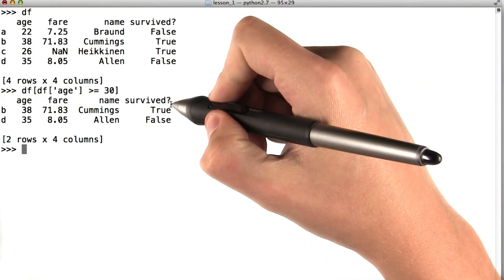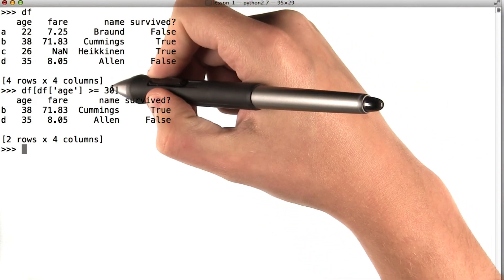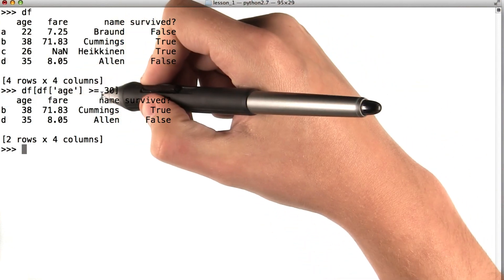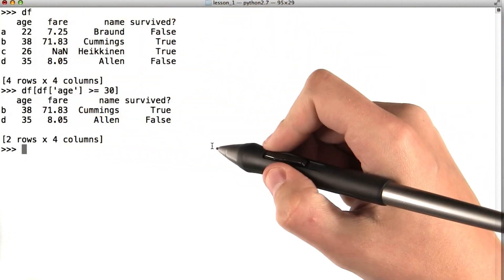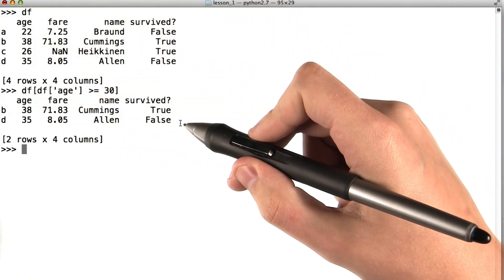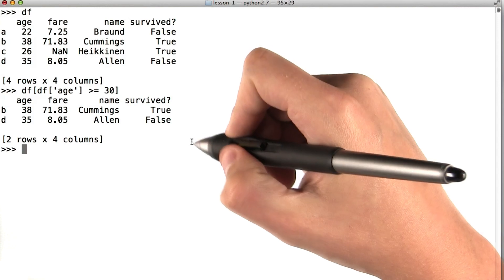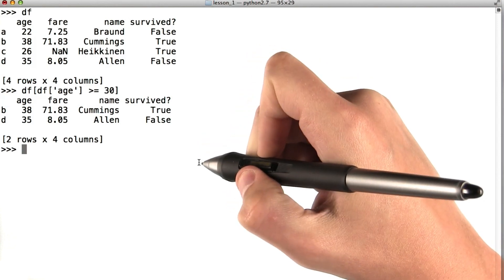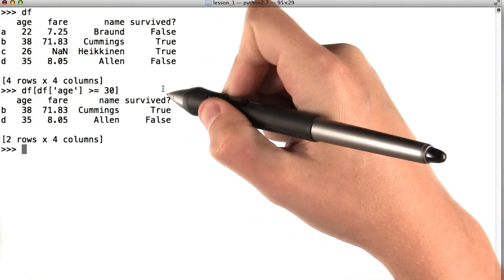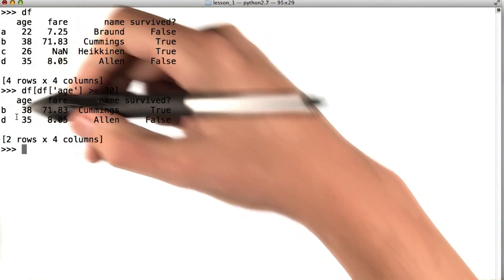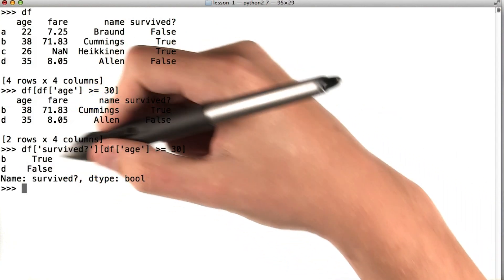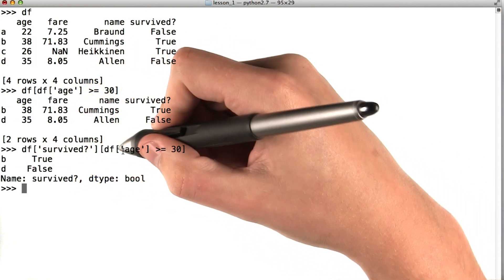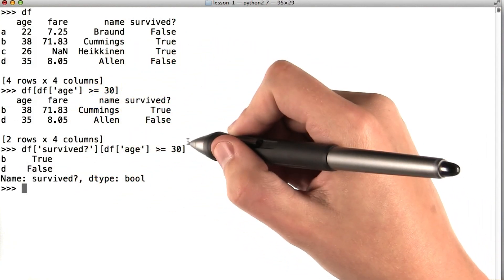This ability to subset our data frame based on true false statements in the index is not limited to the entire row. I can also perform this operation on particular columns. For example, let's say I only wanted the survived information for these two rows, b and d. I can simply say df survived df age greater than or equal to 30.